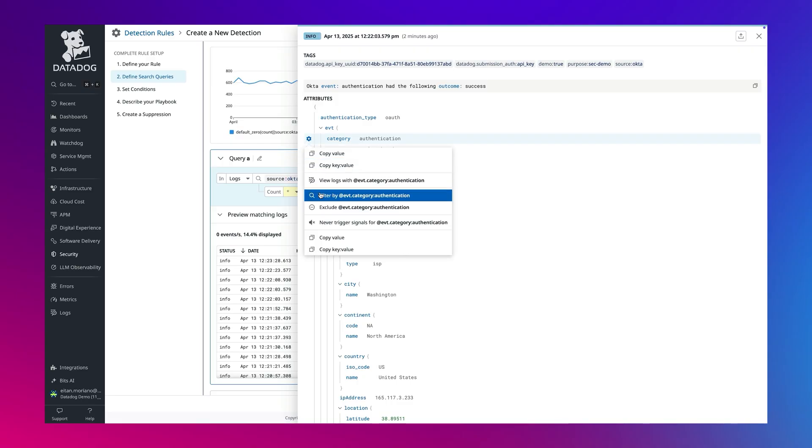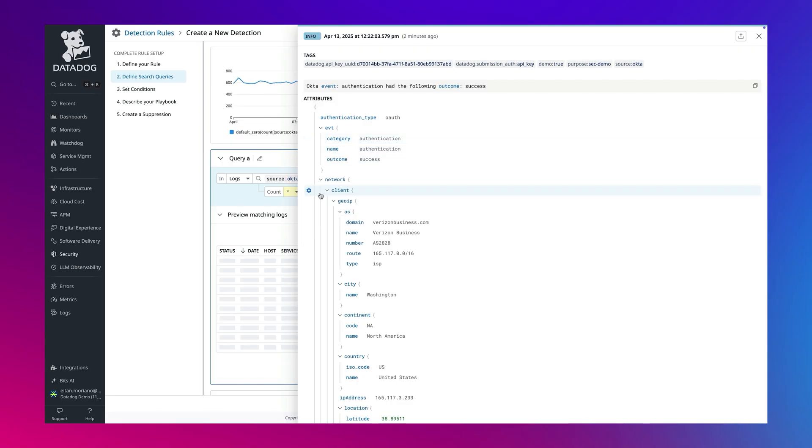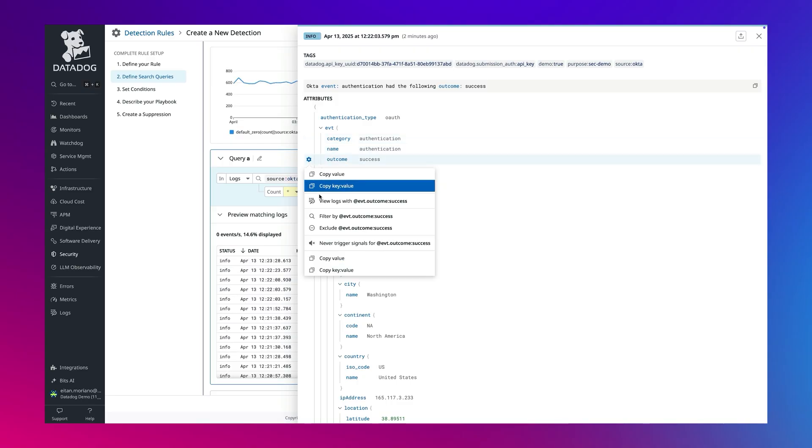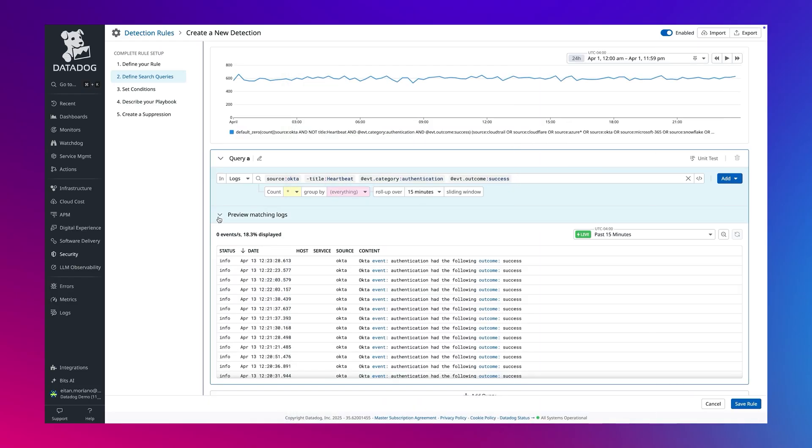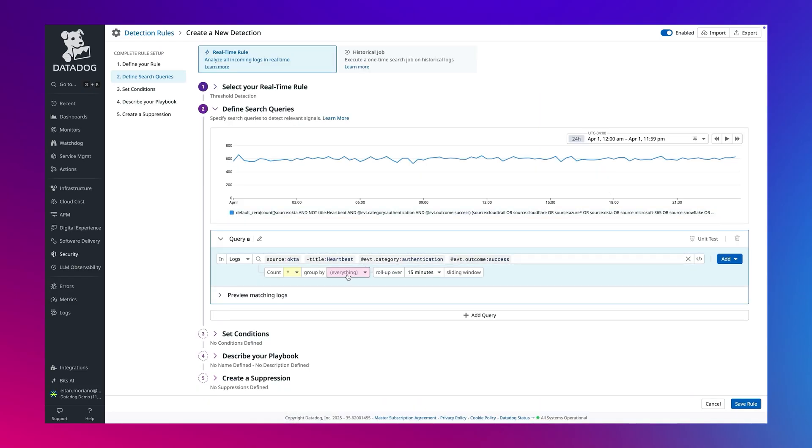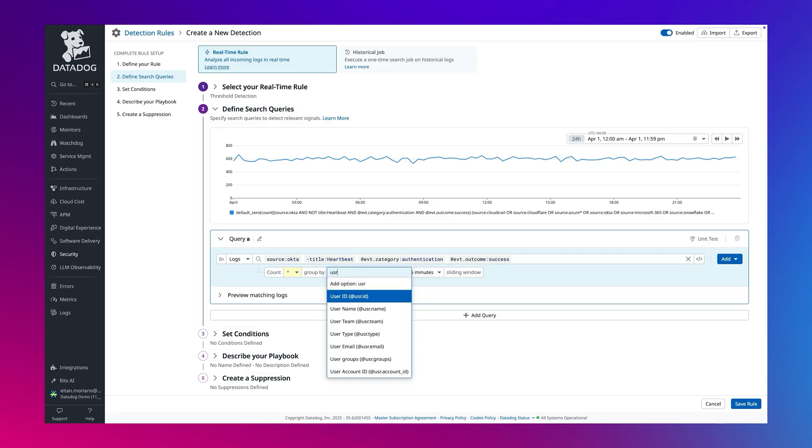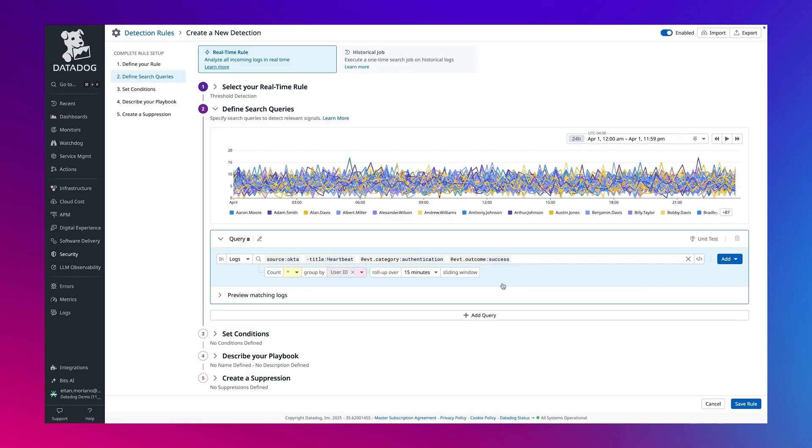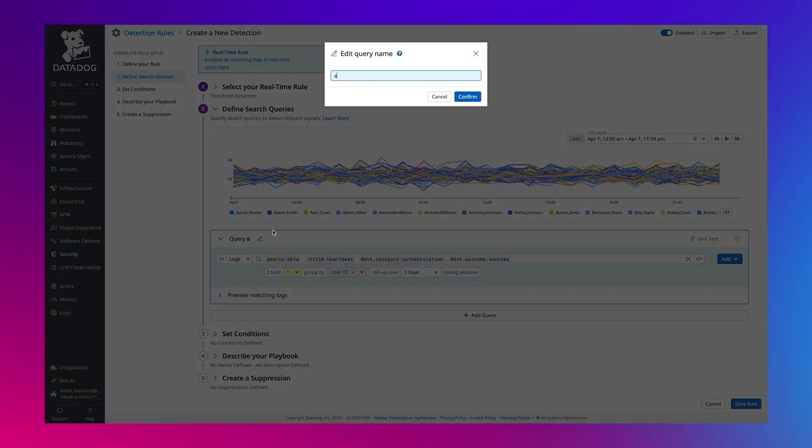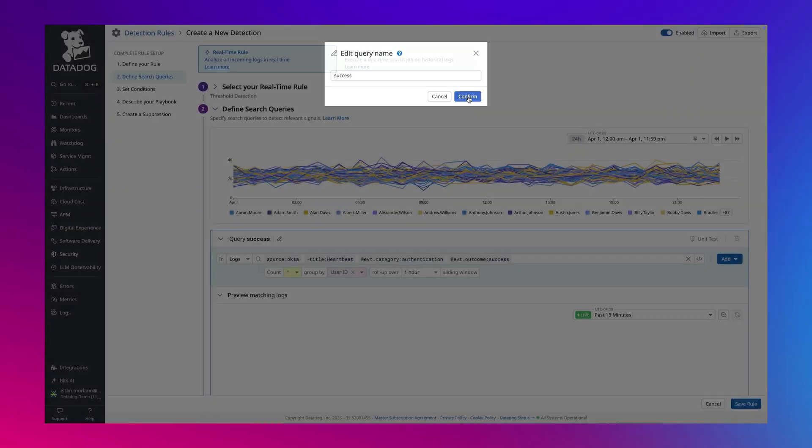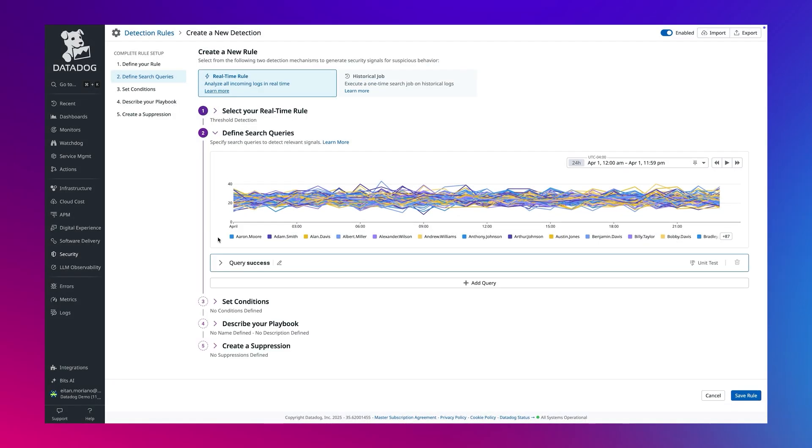Let's filter only where event category is authentication and event outcome is success. Event outcome is a standard attribute across all data sources, which makes correlation and reusable queries much easier. Now, we will group by user and set the evaluation window of one hour and name the query success.